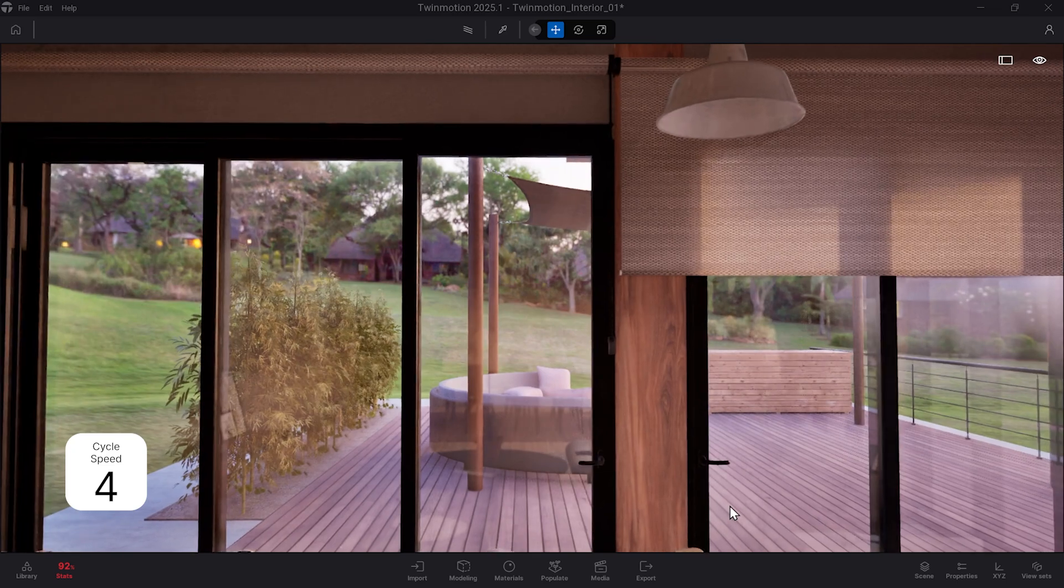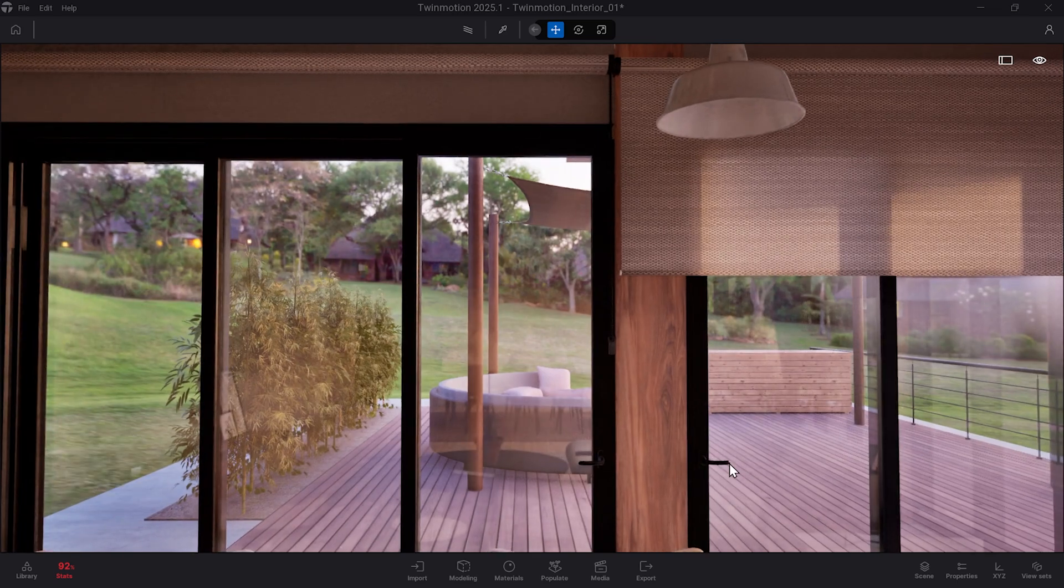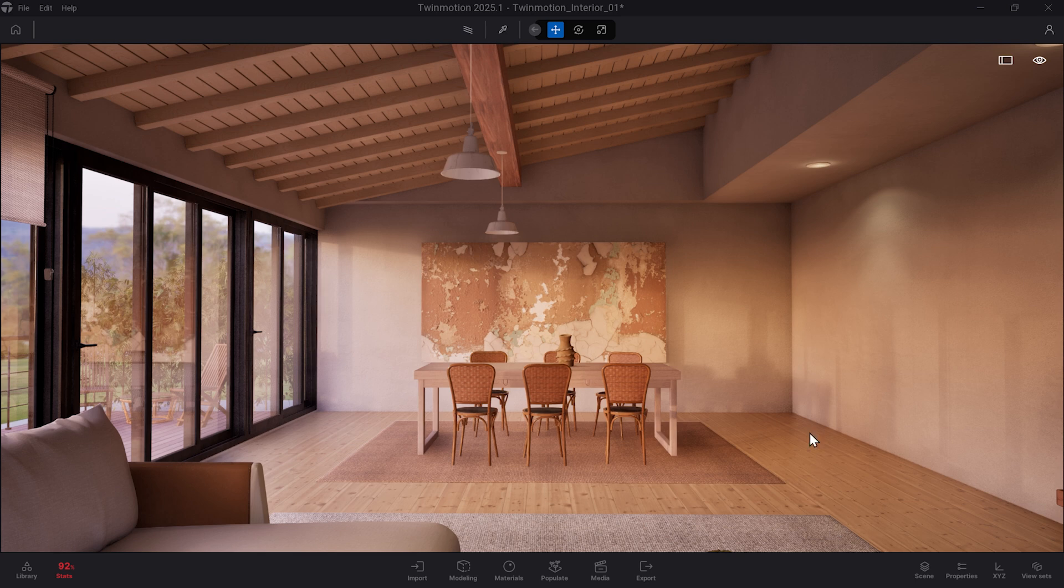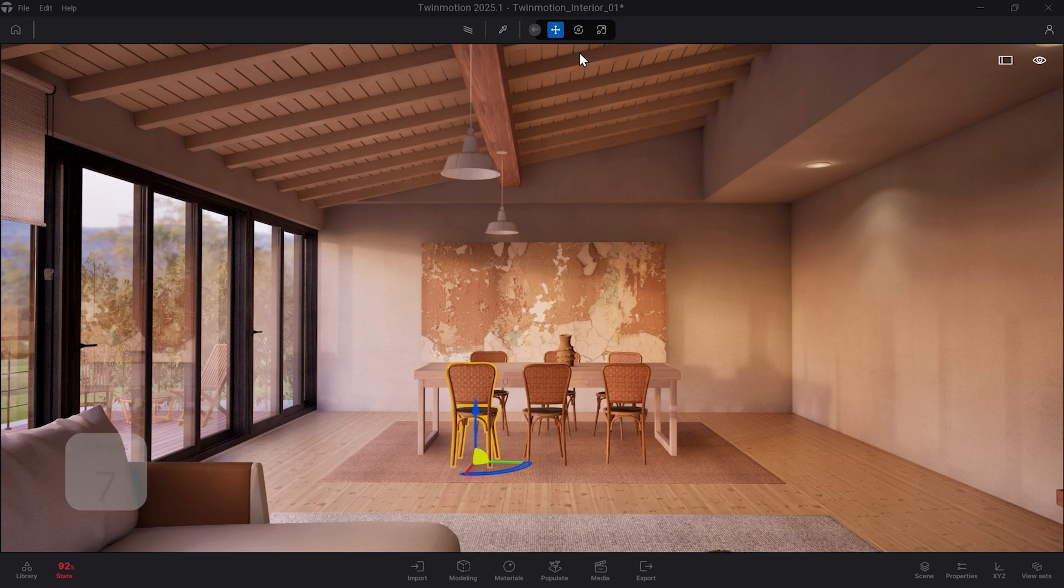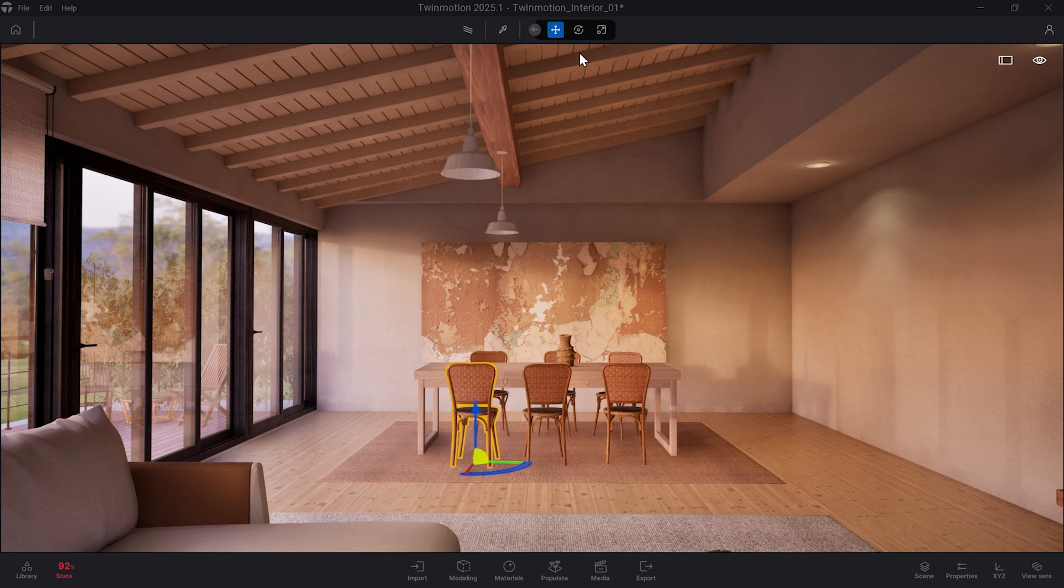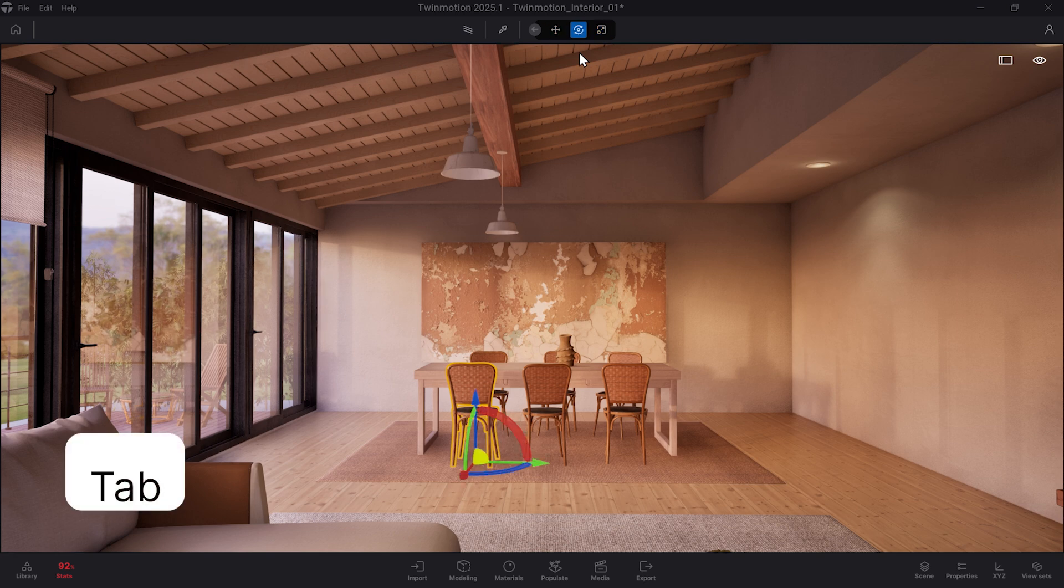Next, we have numbers 7, 8, and 9, which correspond to the different gizmo options: Translate, Rotate, and Scale. These can be seen at the top of the screen. If I select an asset and hit 7, 8, and 9, you'll see Twinmotion filtering through the different gizmos. You can also cycle through these by hitting the Tab key on your keyboard.